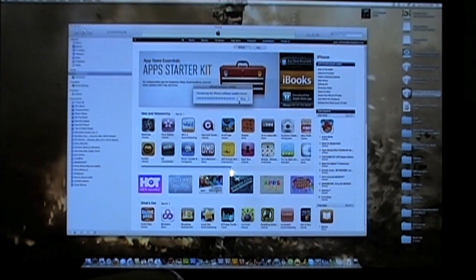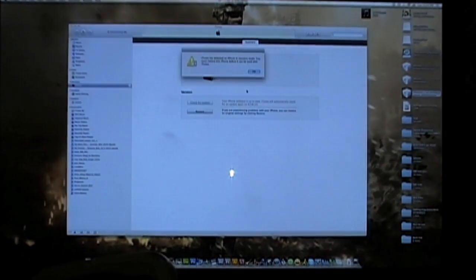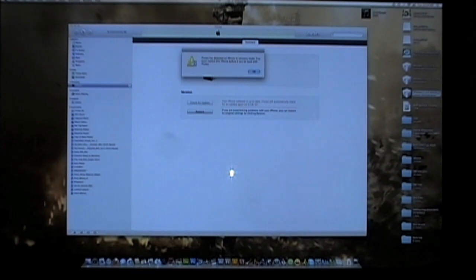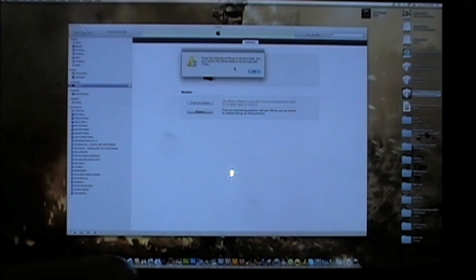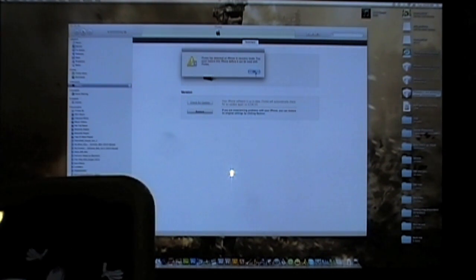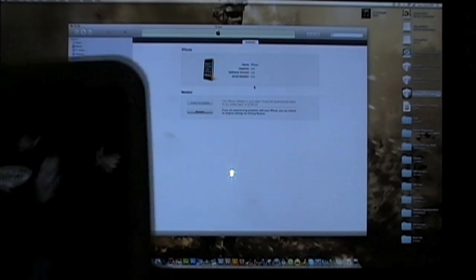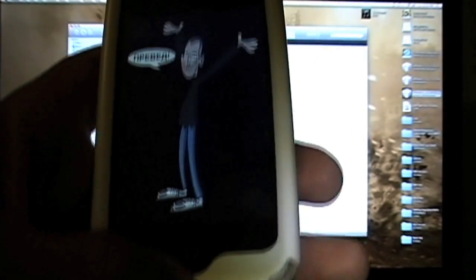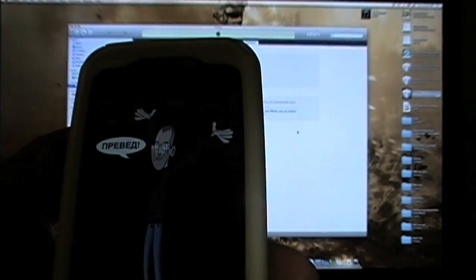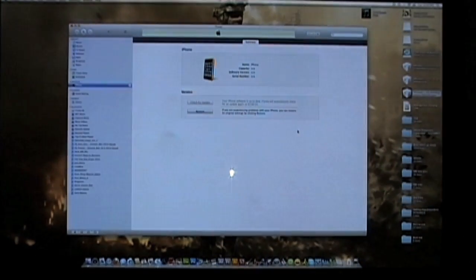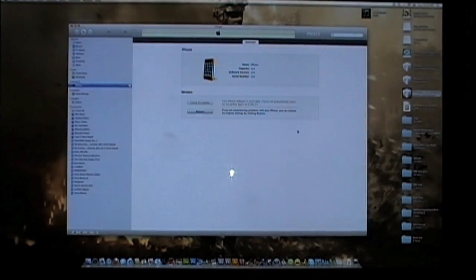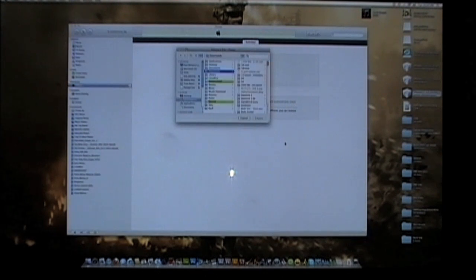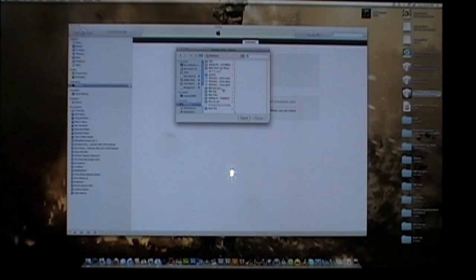It's gonna say iPhone has been detected in recovery mode, you must restore. You're gonna click okay. Now it's important - with a Mac, it's different. You want to hold shift on a PC, but since I'm using an iMac, what I'm gonna do now is I'm gonna hold alt and click restore so I can manually search for my firmware. I'm gonna go on my desktop where I got my 4.0 firmware.